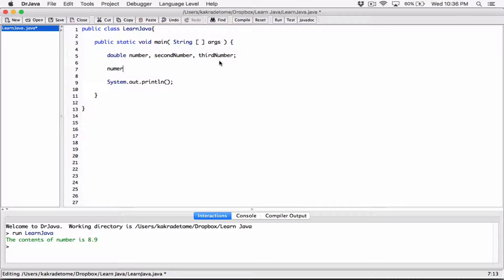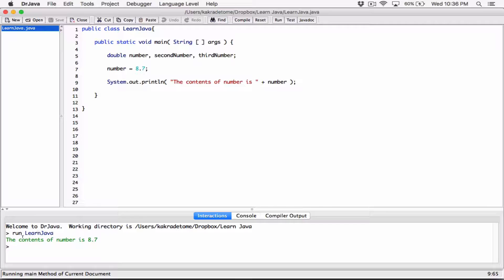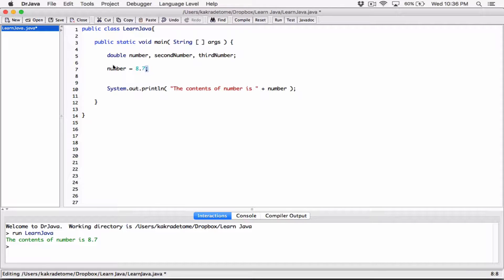In this video, I want us to talk about initializing those variables on the same line. You don't have to come down and say 'number = 8.7' separately. You can initialize them right there. We can come down and display 'the content of number is' concatenated with the value of number. Compile and run — it tells you 'the content of number is 8.7'. You can do it separately or you can initialize whilst declaring.